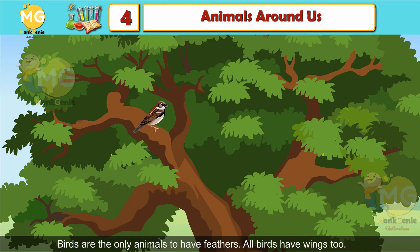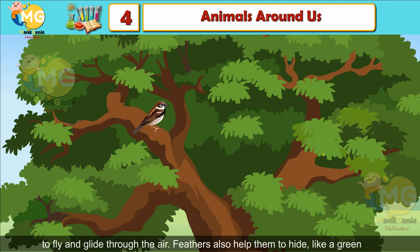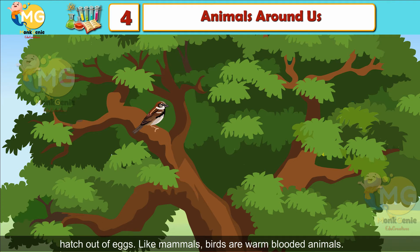Birds: Birds are the only animals to have feathers. All birds have wings too. Feathers are very useful for birds as they keep them warm and help them to fly and glide through the air. Feathers also help them to hide — like a green parrot that can easily hide amongst the green leaves of a tree. Baby birds hatch out of eggs.